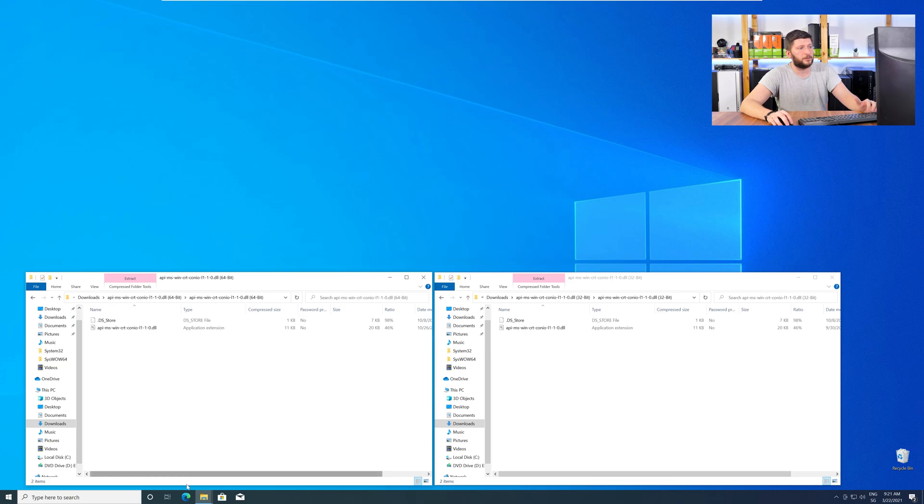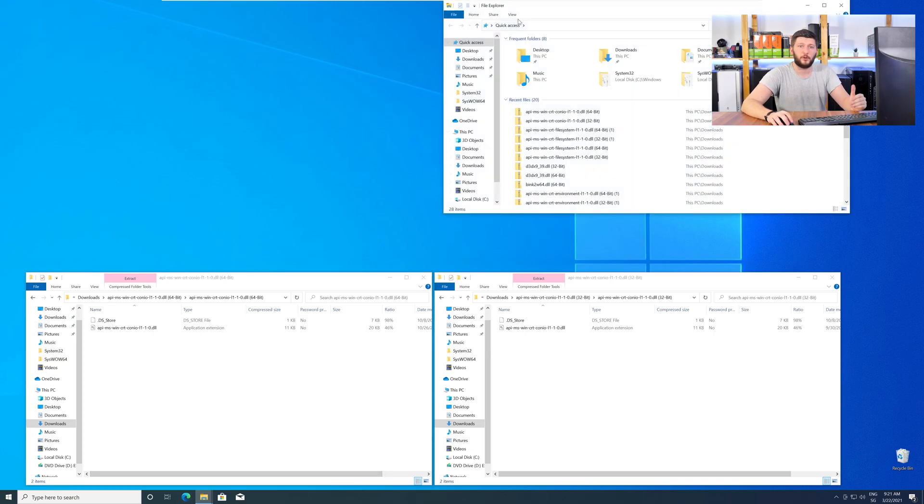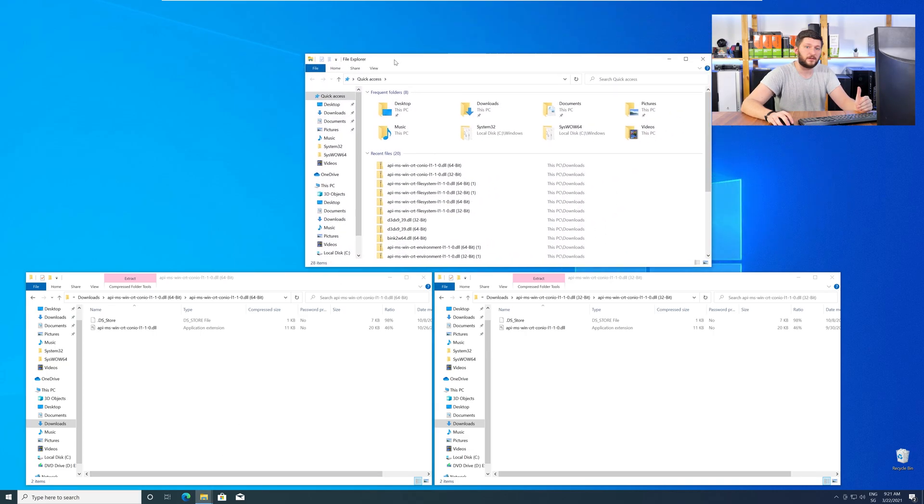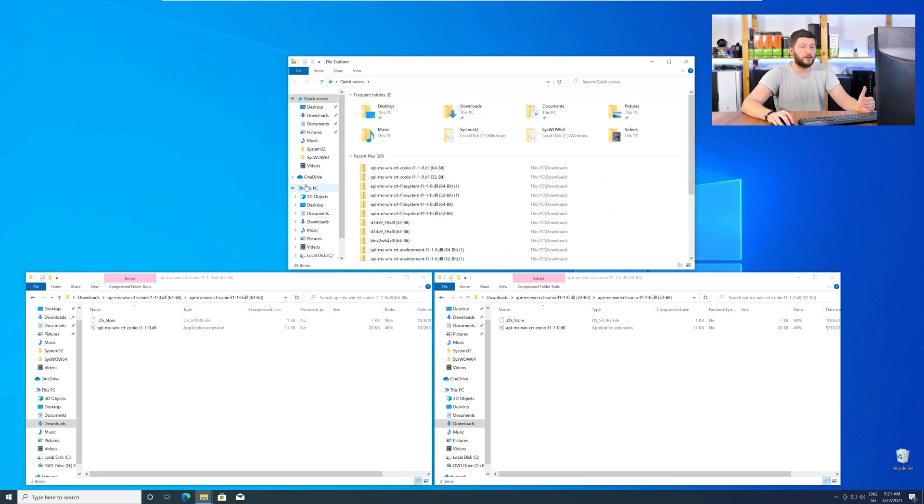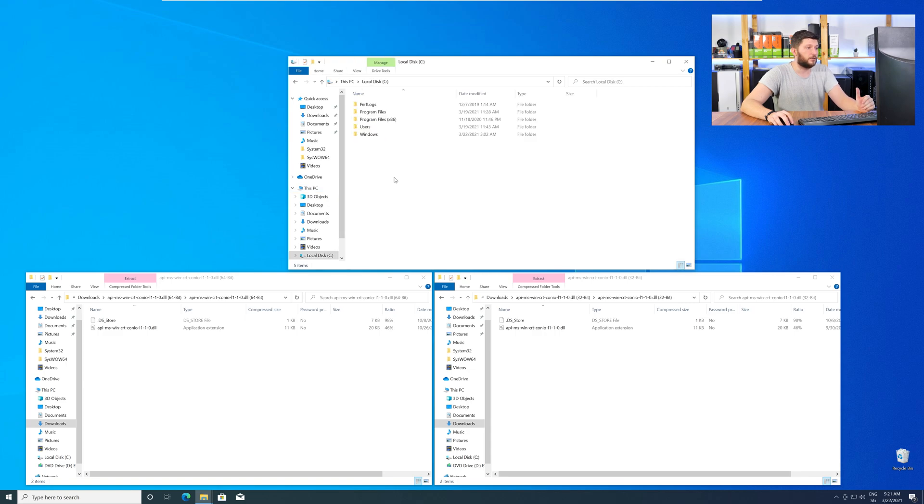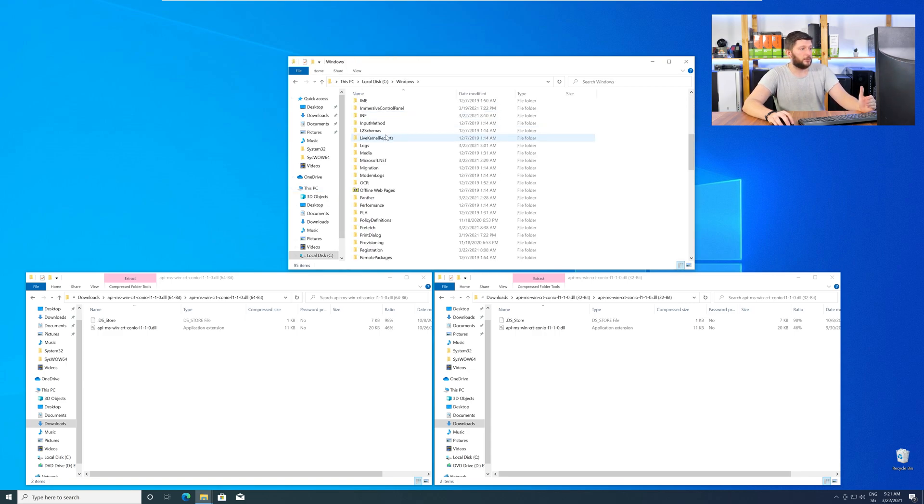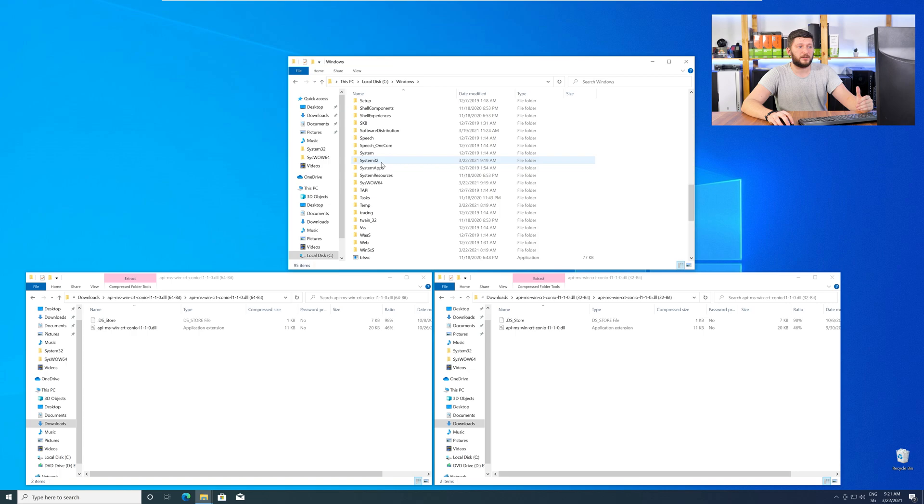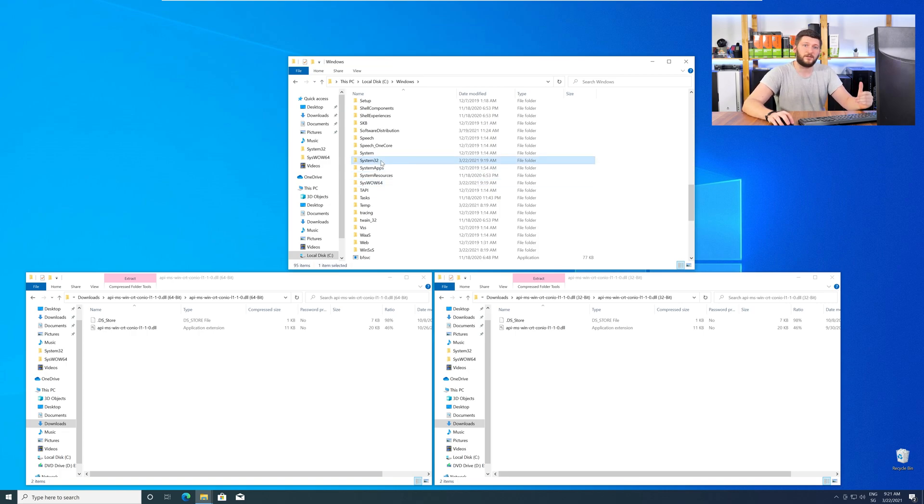Now, we need to open up our Explorer and head over to our main PC, then into our C drive, and then into the Windows folder. Now, here, scroll all the way down until you can see the folder called System32 and SysWow64.